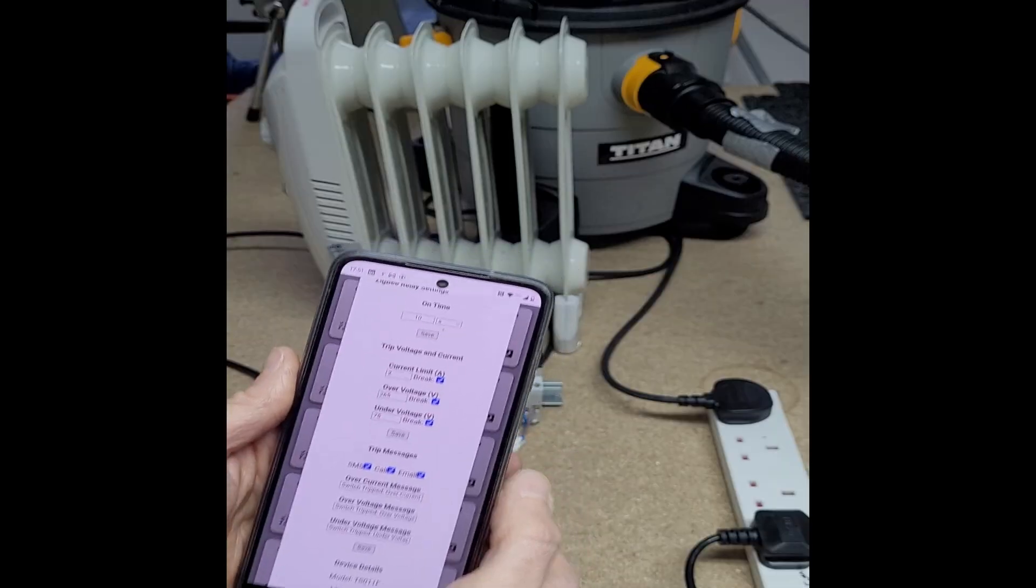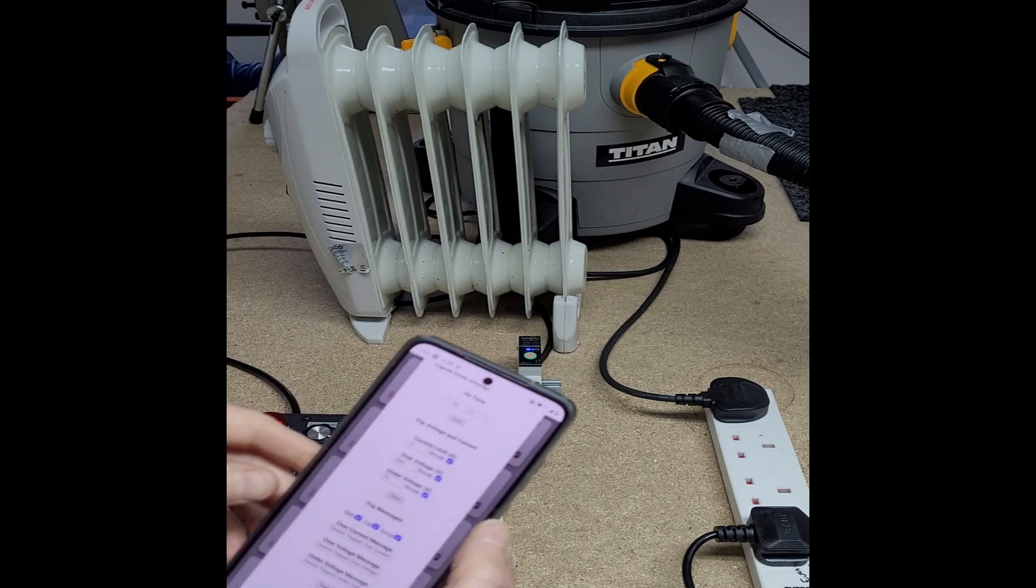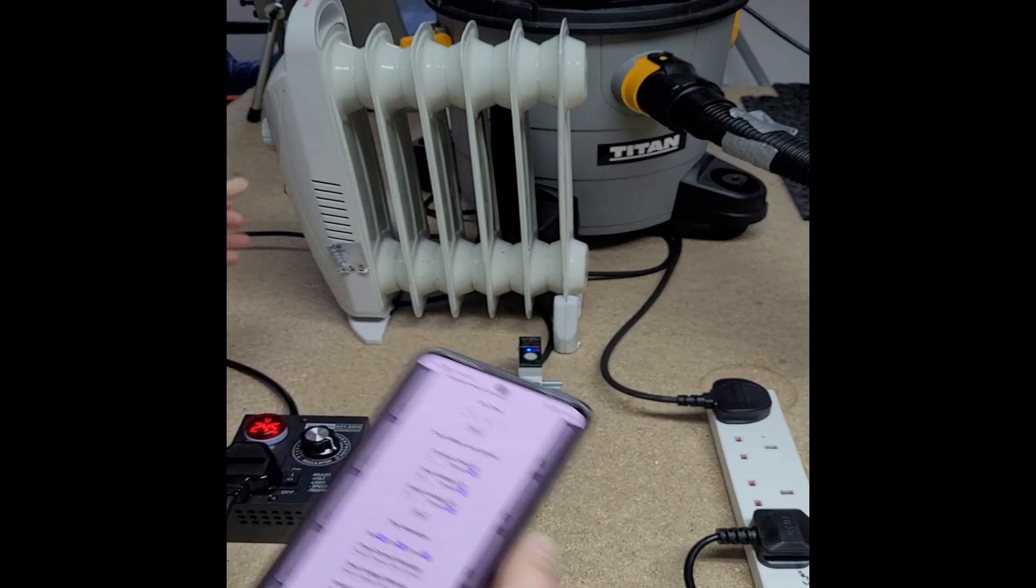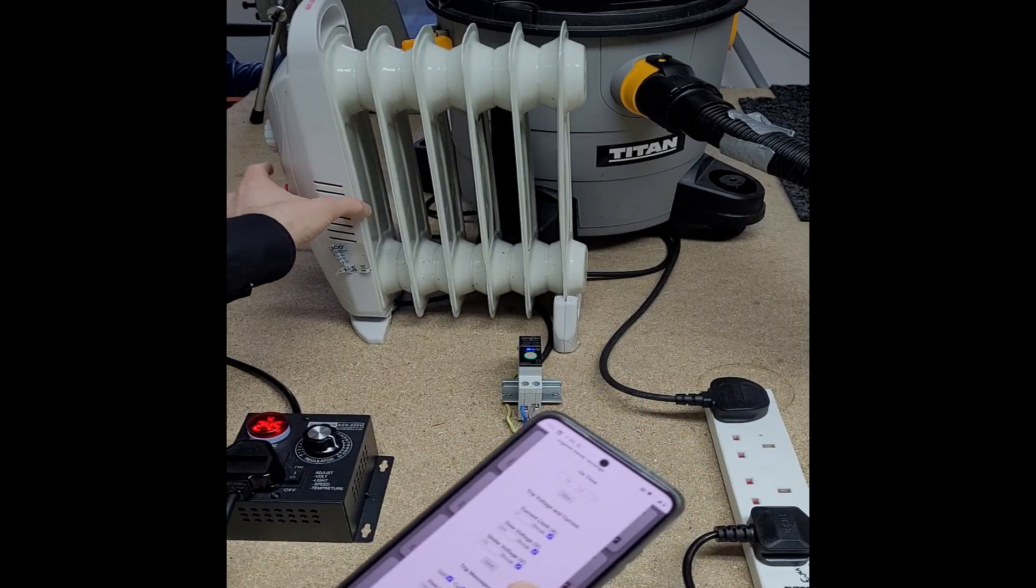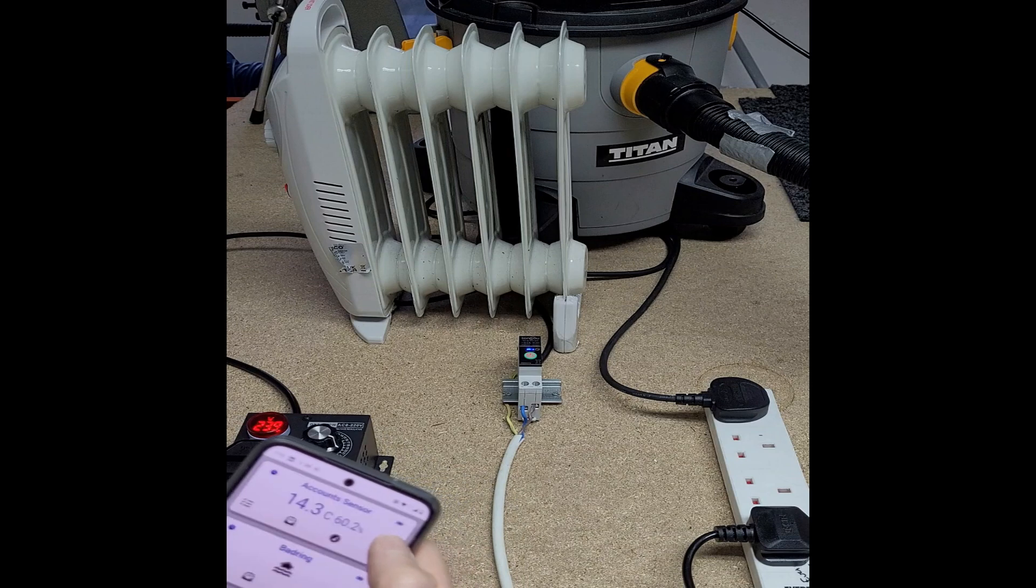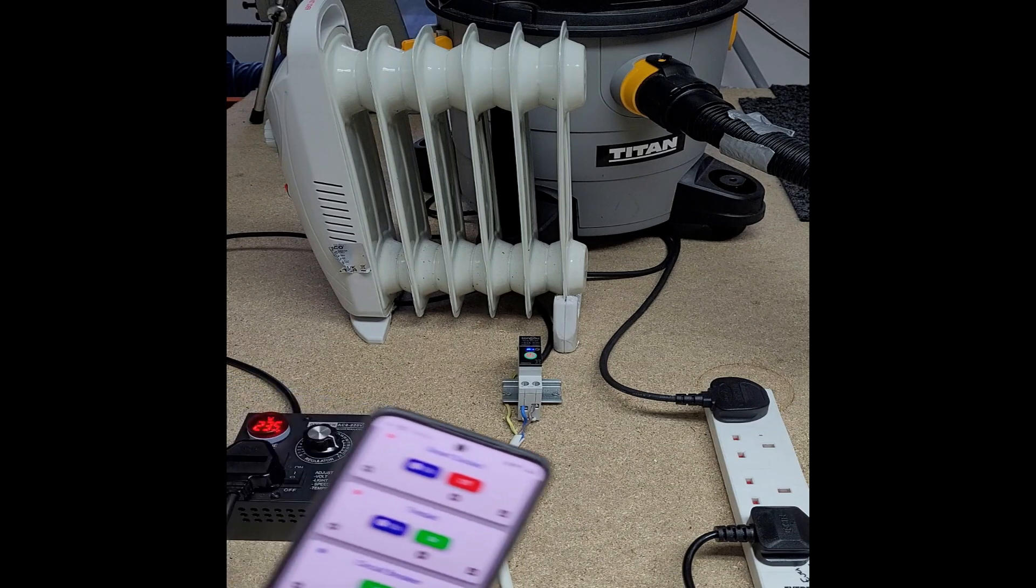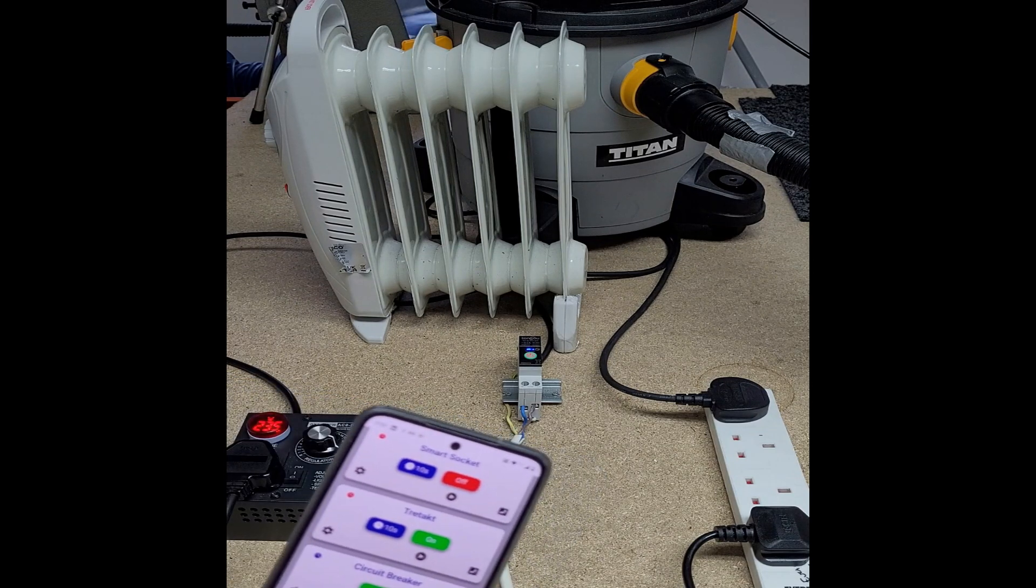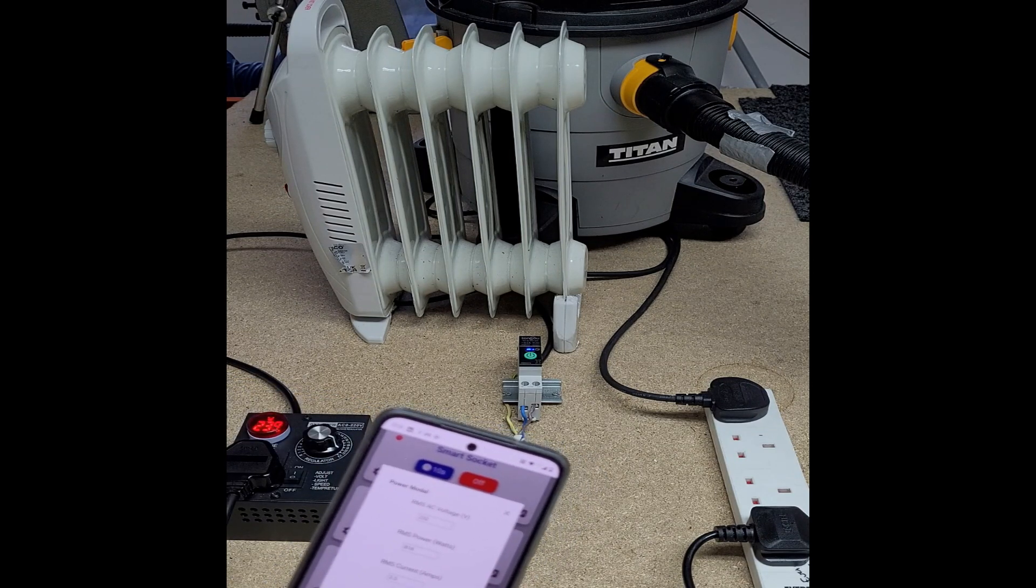I've actually just set it to two amps now, so it'll trip with just the heater because the hoover is a bit noisy. Turn that on - put the heater on, it should break any second. There you go, it's gone off.